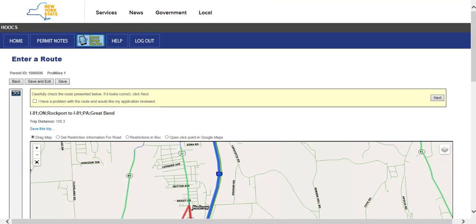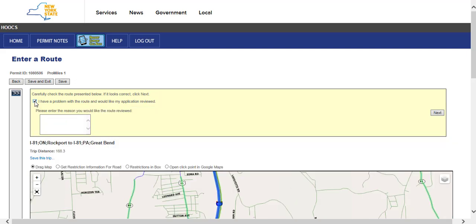If there are any problems with the route and the application needs to be reviewed, click the I have a problem with the route and would like it reviewed checkbox located above the map. In the empty text field, type the requested route and the reason the request for an alternate route is being made. This will send the permit application to the permit office for review. An additional video titled Routing is located on the page help at the top right of the dashboard detailing more routing options and features.